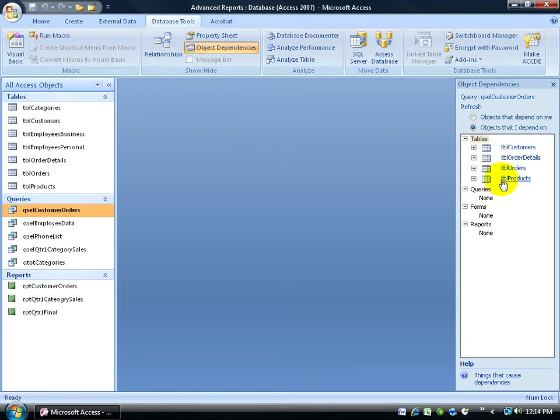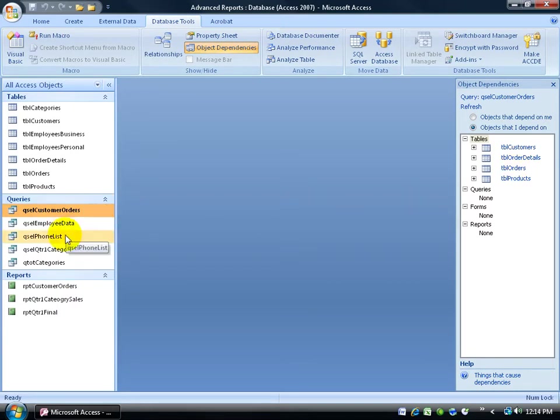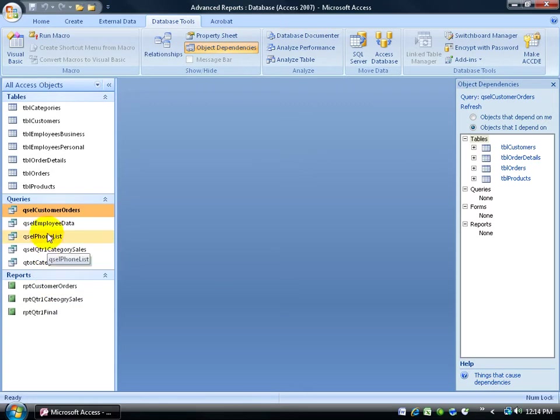If you delete any one of these tables, this query is going to be invalid, and then also the Report. So the Report is dependent upon the query, and the query is dependent upon these four tables here.